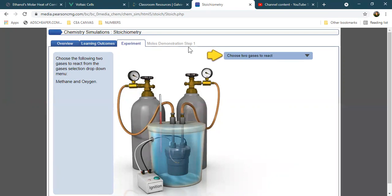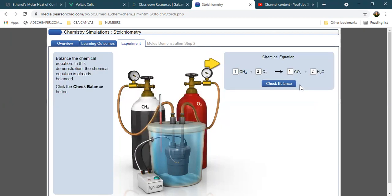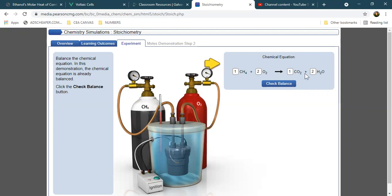Let's proceed with the demonstration for the first step. We're going to choose the following two gases to react from the gases selection drop-down menu: methane and oxygen. Let's check if this is balanced. Carbon has one mole, and hydrogen has four moles — two times two, four moles. So the whole equation is already balanced.